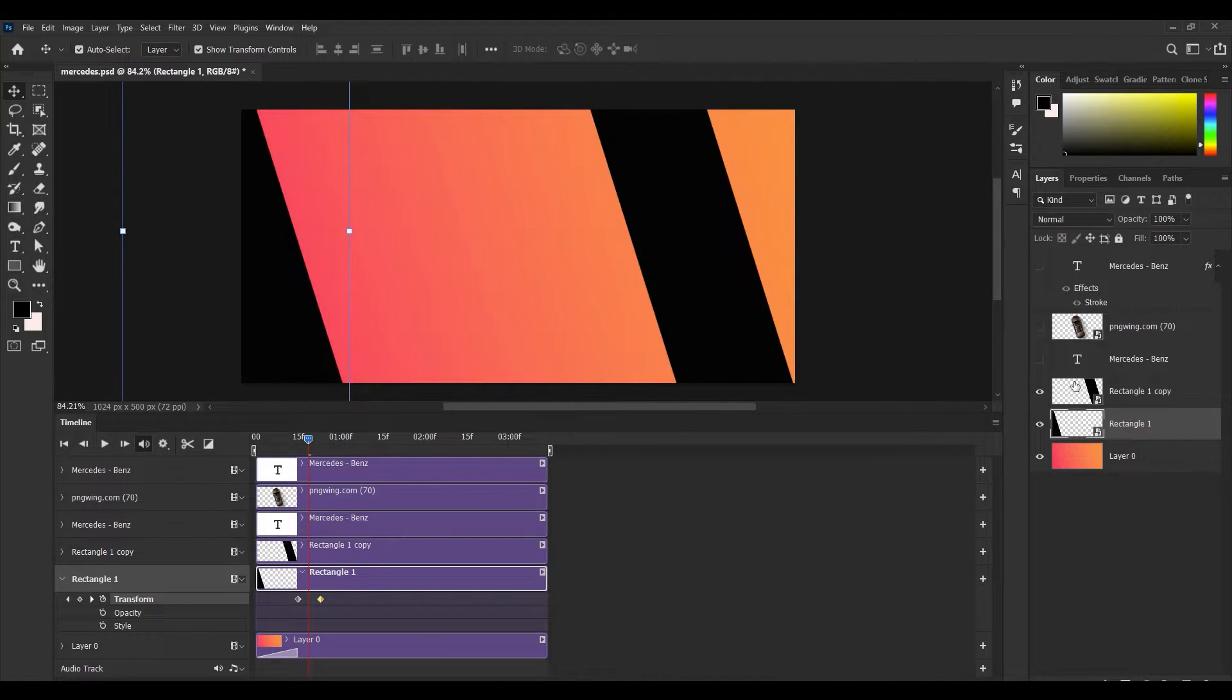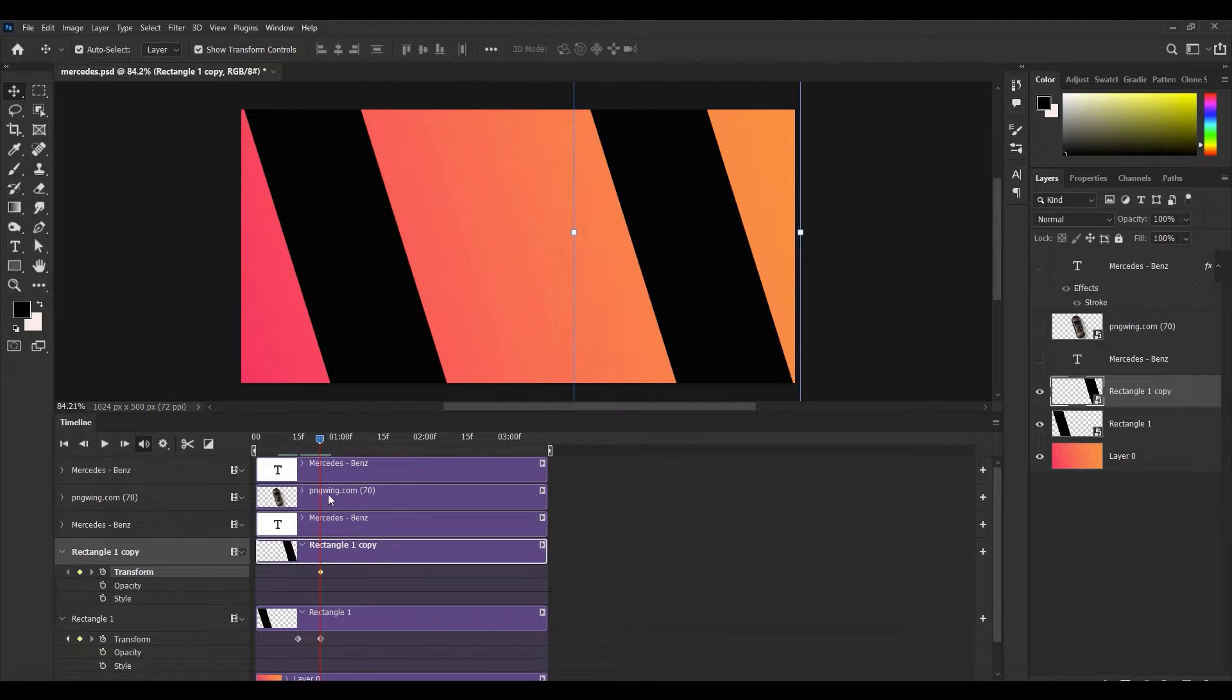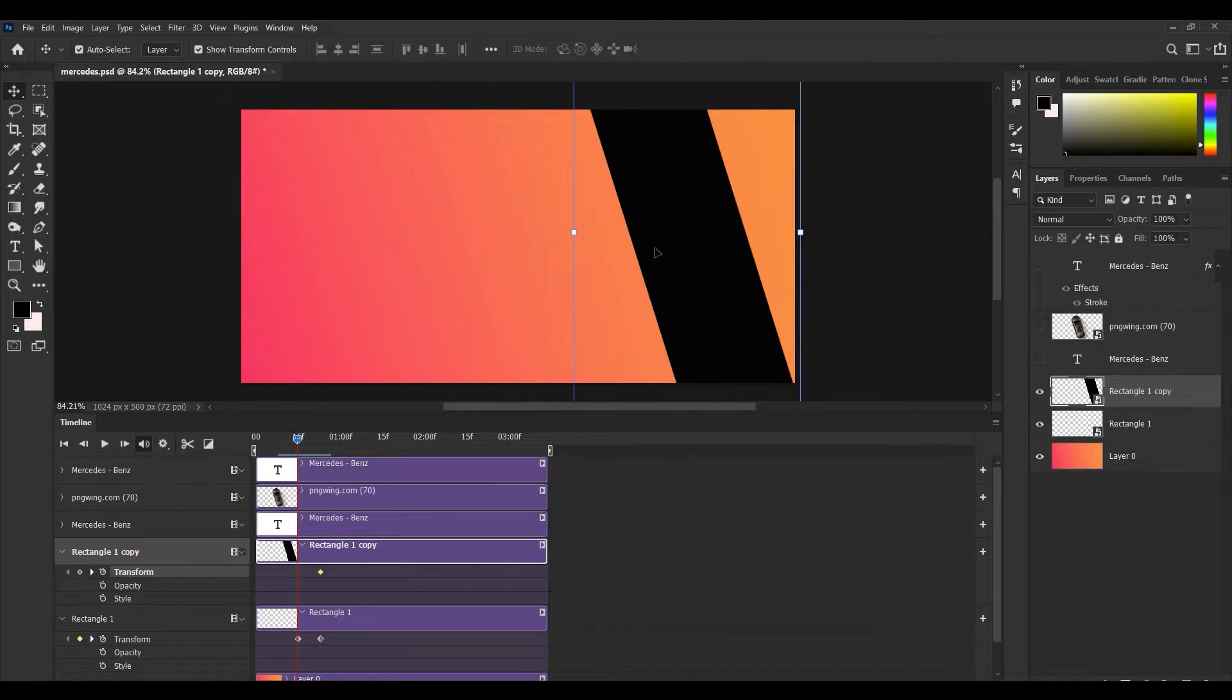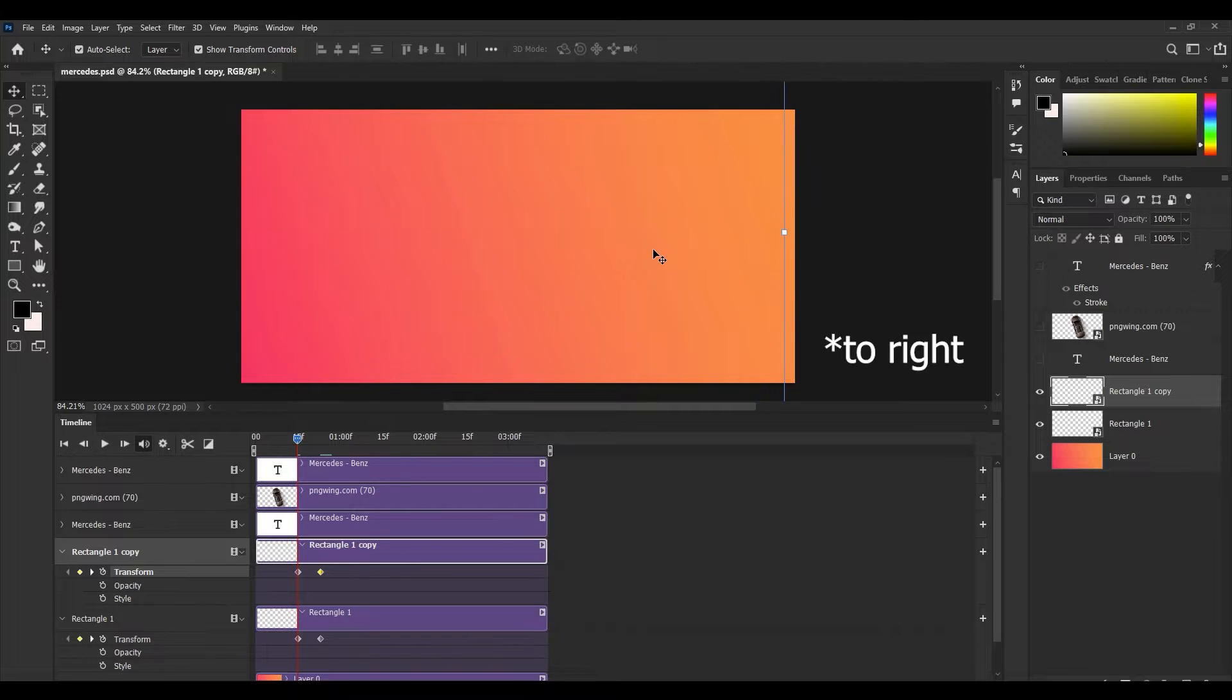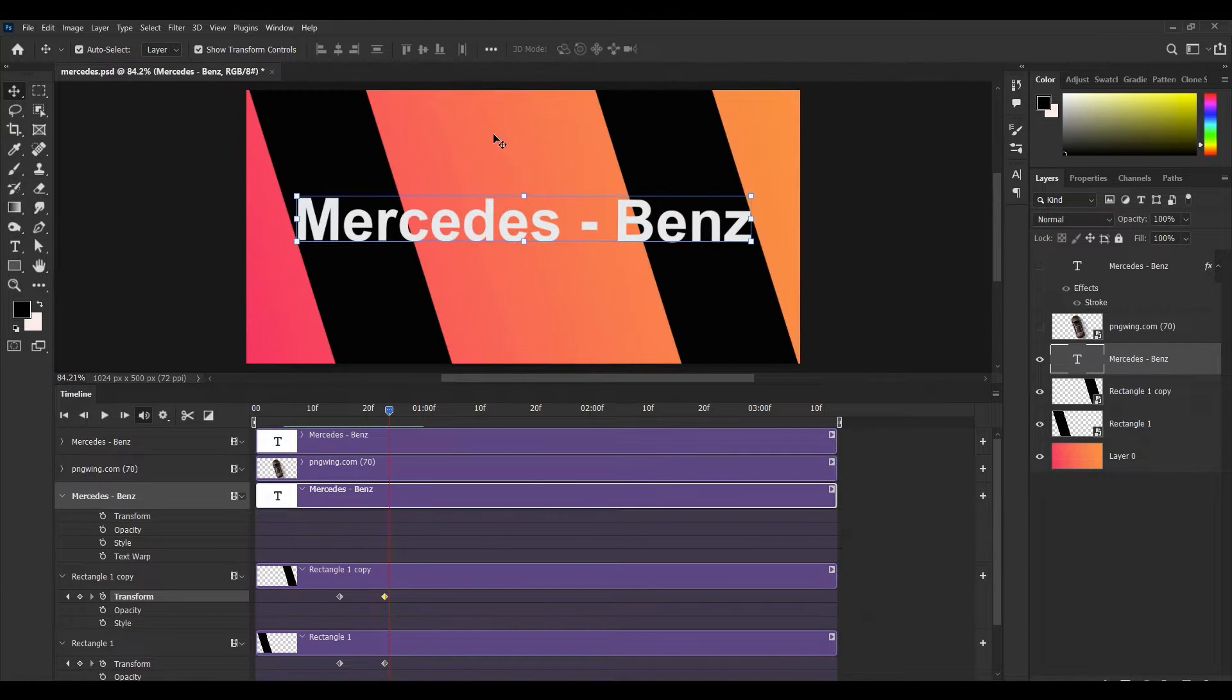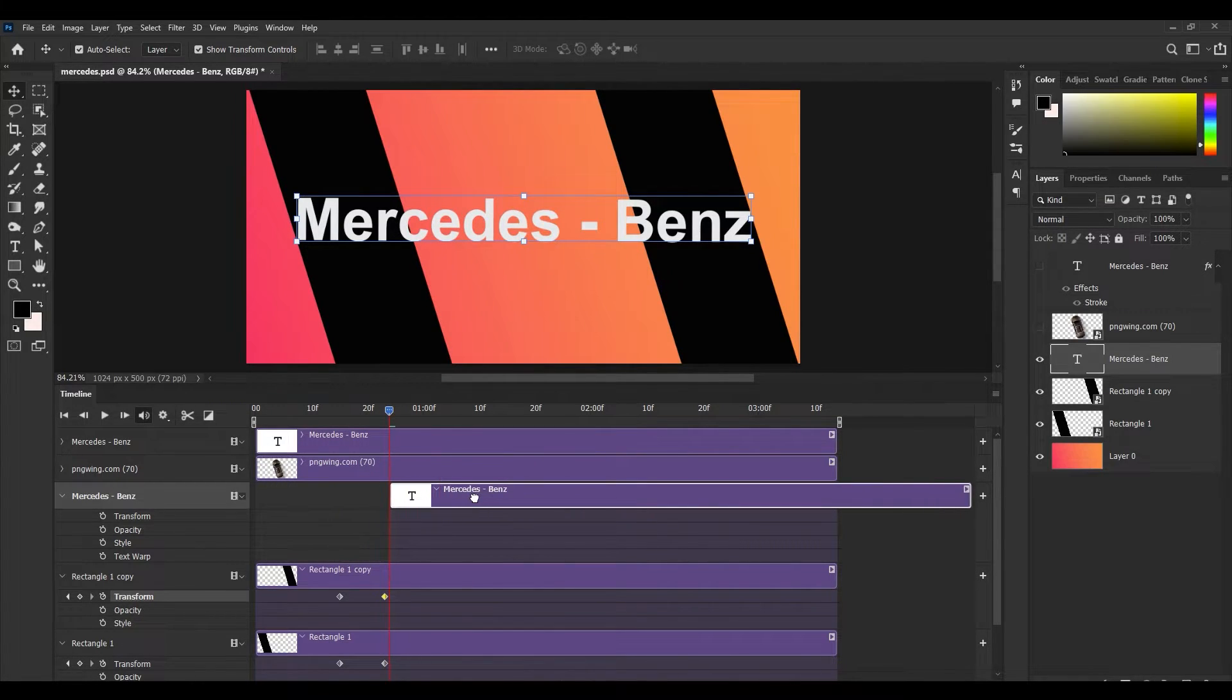Now apply this to the second rectangle. Just simply click on this stopwatch, go a little bit backward, and you can simply drag this to here.